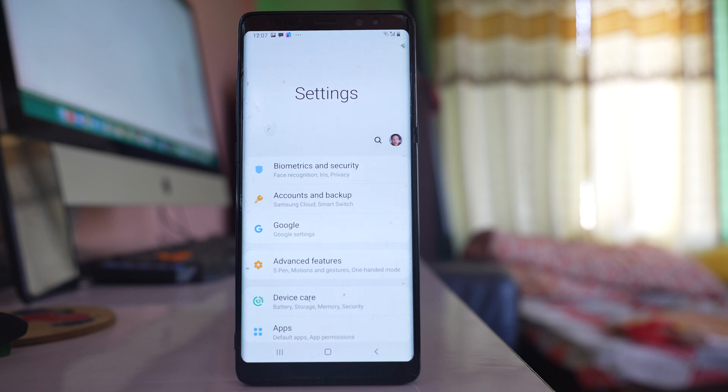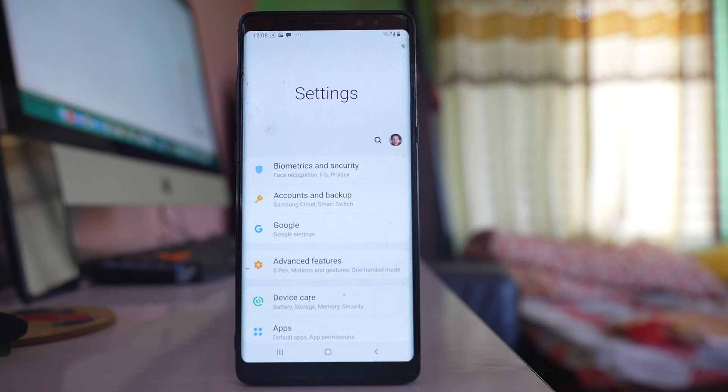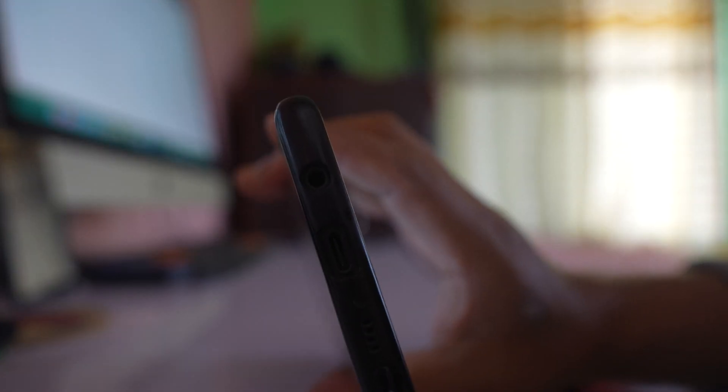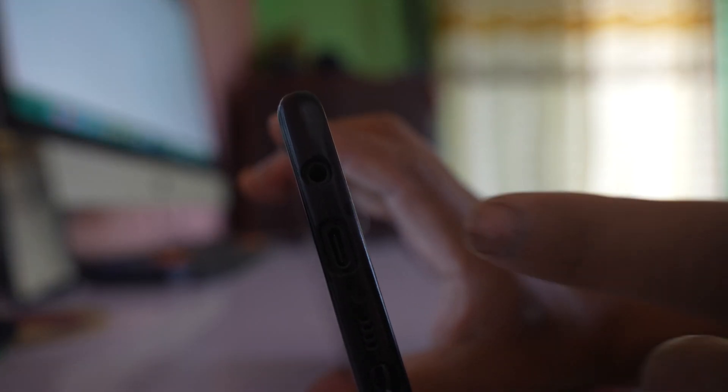Now if you are using a Bluetooth headphone, what you can do is unpair and pair the Bluetooth headphone again.